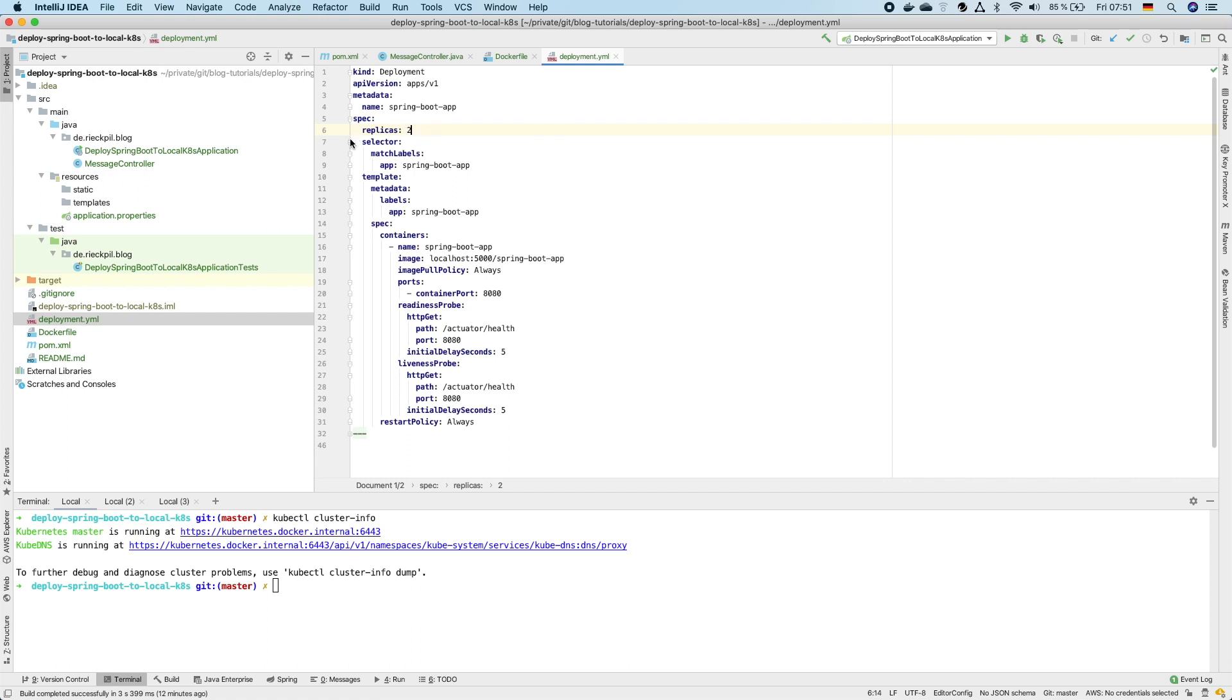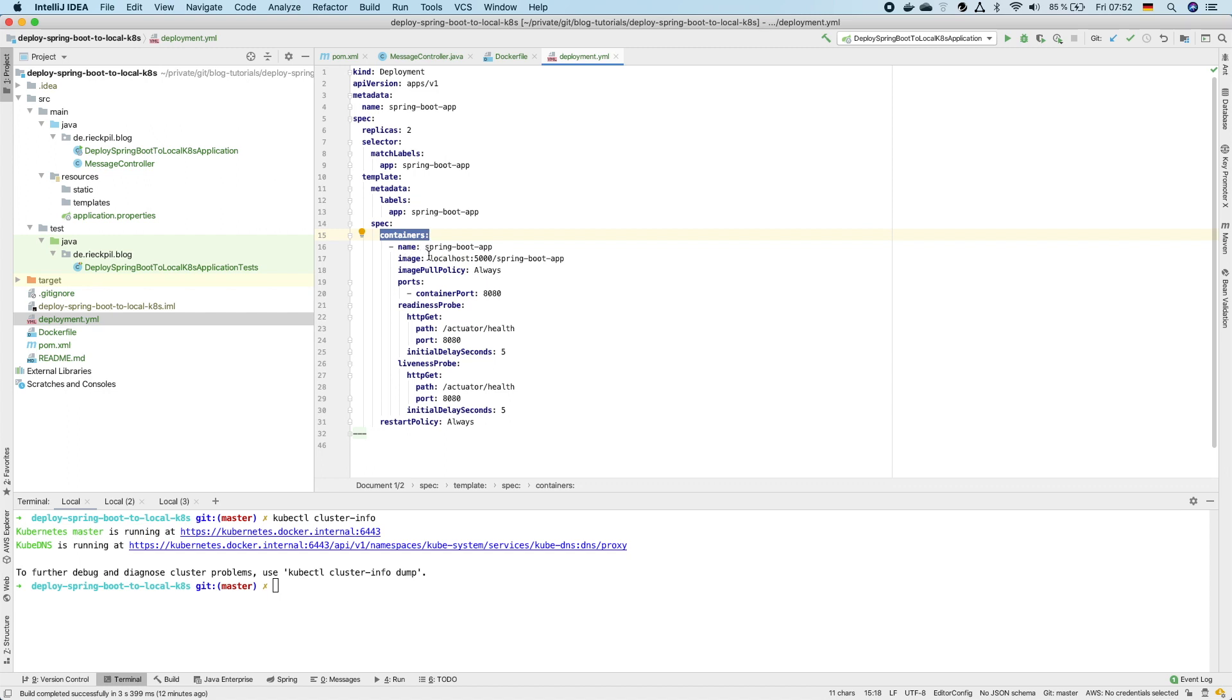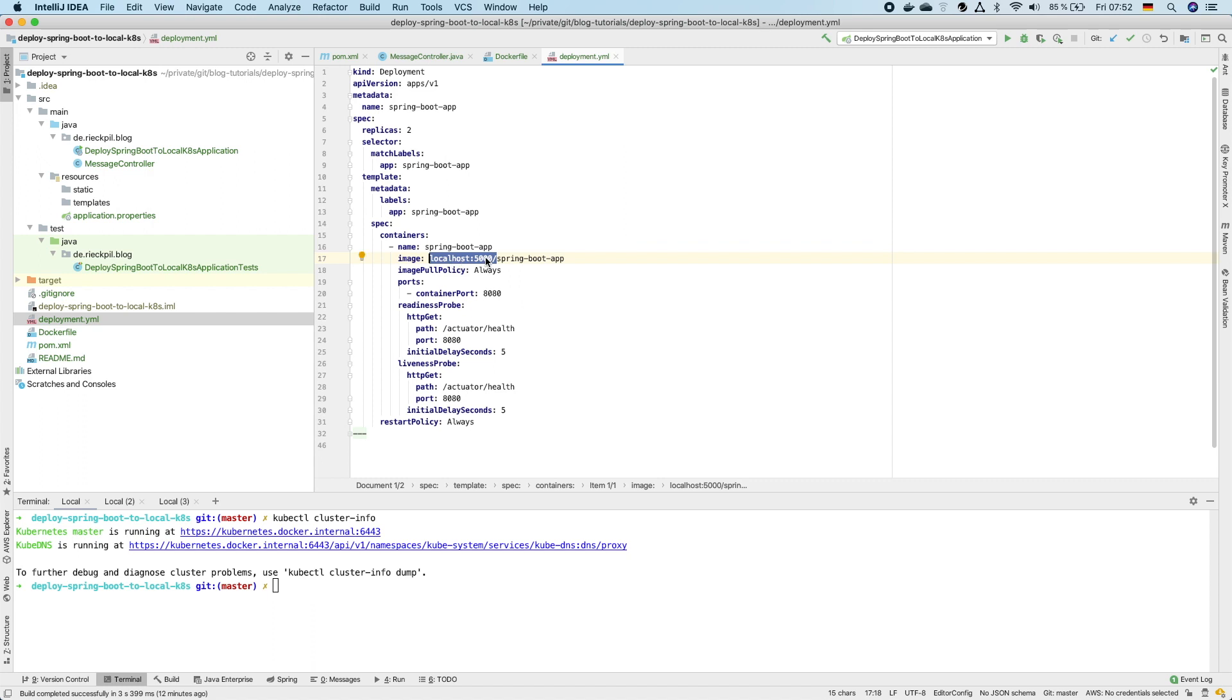Next we have to tell Kubernetes where it can find or how it should construct our containers. Within the spec section here we can define the containers. For now it's enough to just run one container in our pod and here I'm now specifying the image name of our Spring Boot application. You will see here there is a prefix of a container registry so later on we will need a local docker registry to push our images to and for Kubernetes to be able to pull it from there.